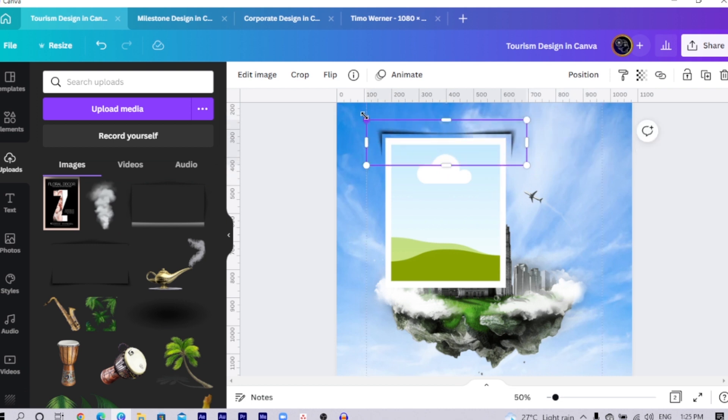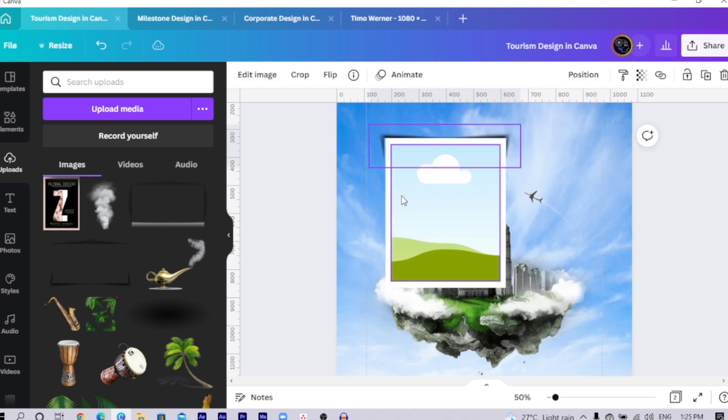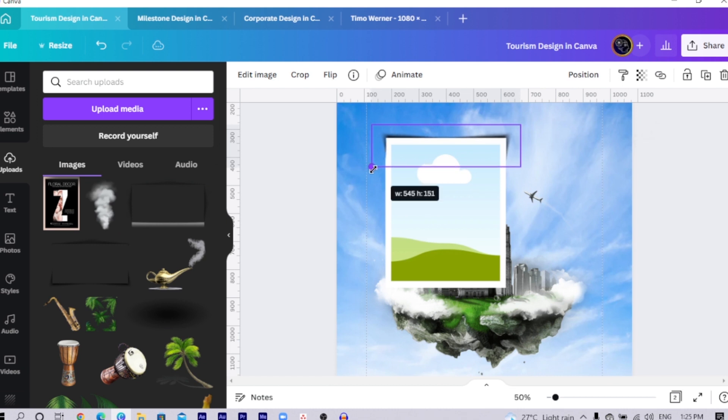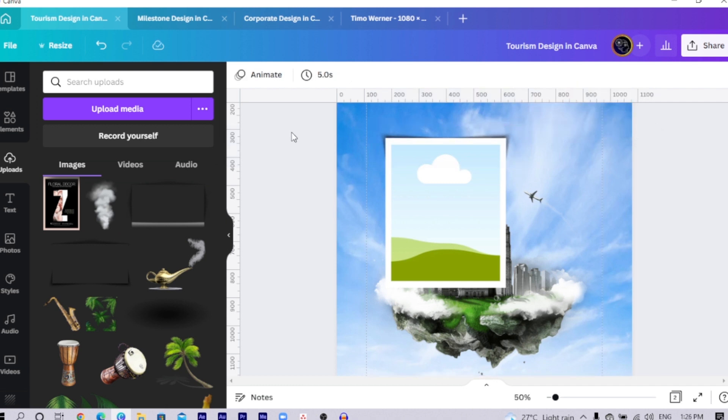In this case, we would reduce the size and use your arrow key to drop it down. You can see this part is not too good, so it's looking very good. Then reduce the transparency just a little bit. You can see how it's looking.